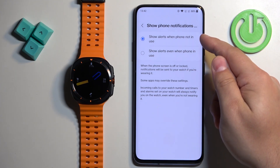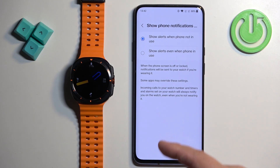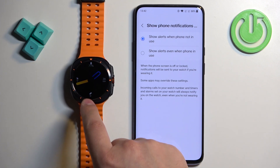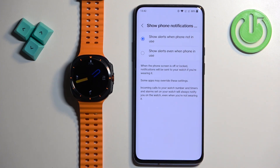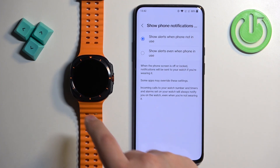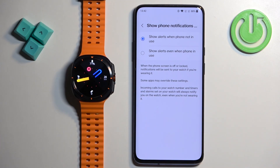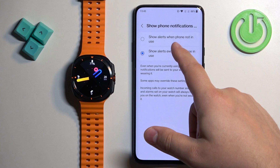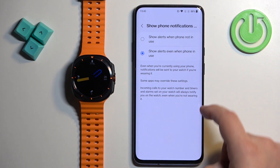If you select the Not In Use option and you're using your phone — so the screen on your phone is turned on — you won't be receiving notifications on your watch. So if I'm using my phone and I get a notification from Discord, I won't see it on my watch because this option is enabled. If you want to receive notifications on the watch anyway, even though you're using your phone, select Show Alerts Even When Phone Is In Use. Now when I receive a notification on Discord, even though I'm using my phone, I will also see it on my watch.